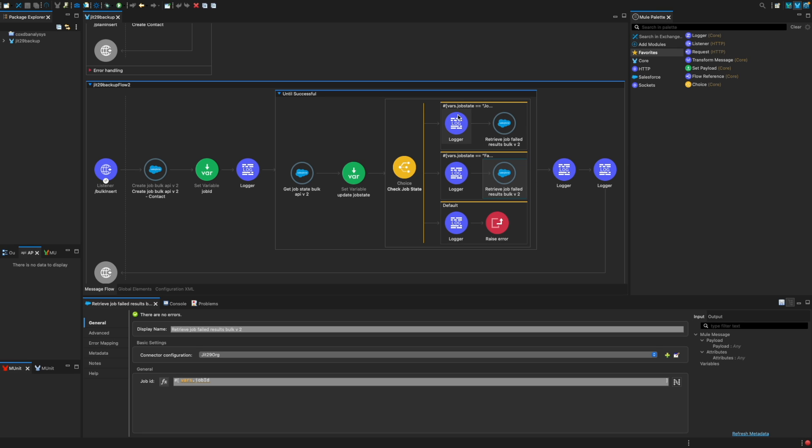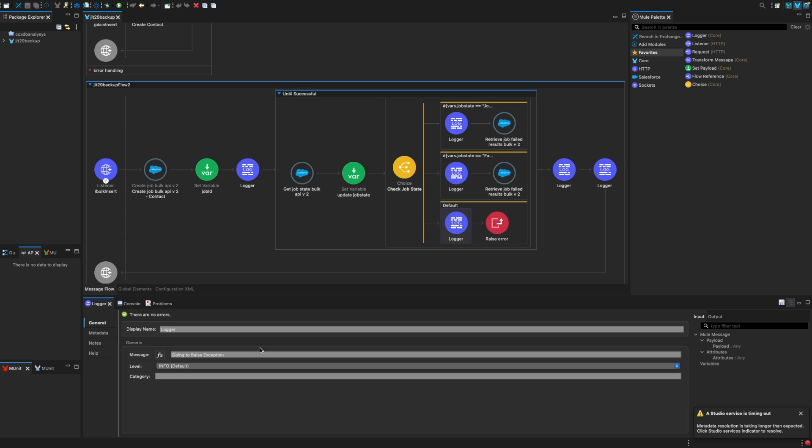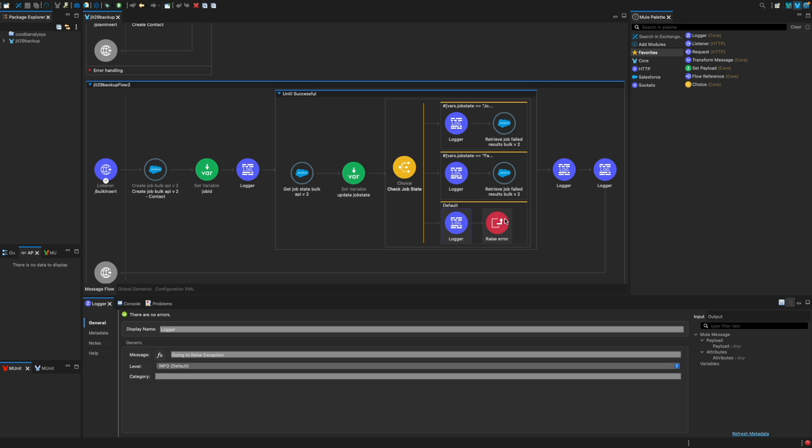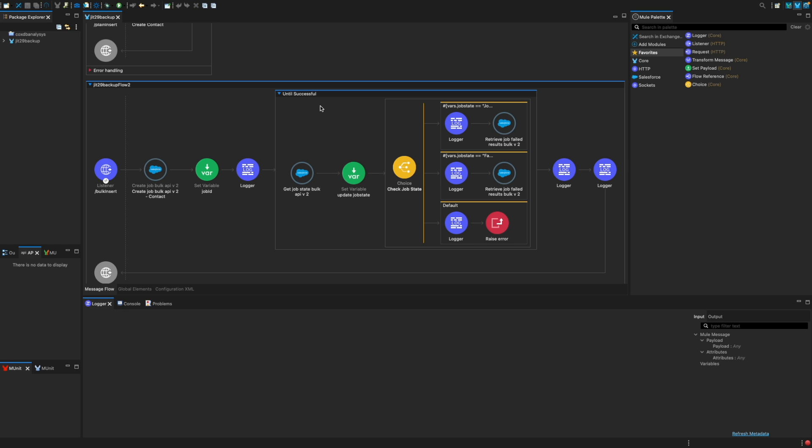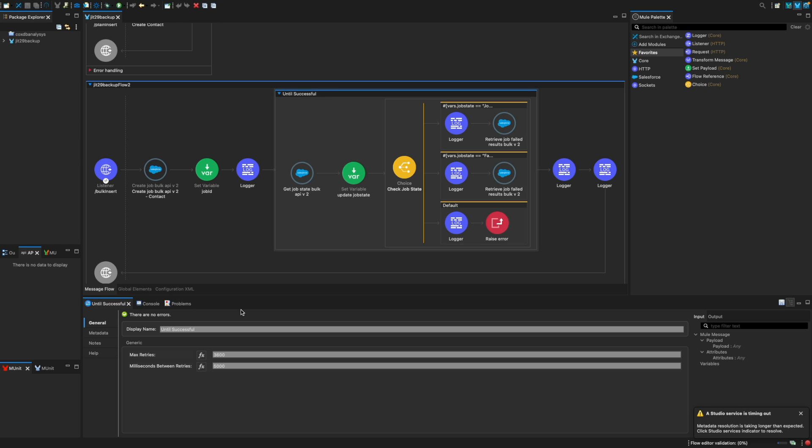But let's assume it is neither completed nor failed. That means it is still processing. So in the default, I am simply logging on my console, saying I am going to raise an exception. So I am going to raise an error, and once I raise an error, this whole flow would fail. What that means is it is not successful. So in until successful, I have a configuration here. I am saying that I have to retry around 3600 times at an interval of 5 seconds.